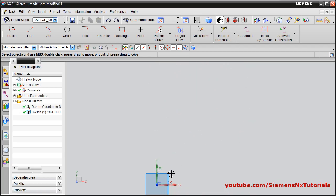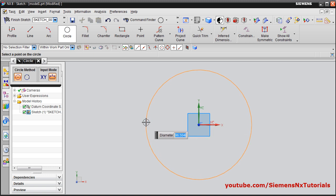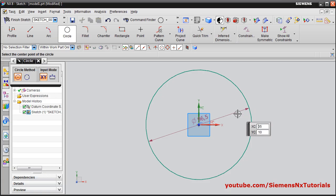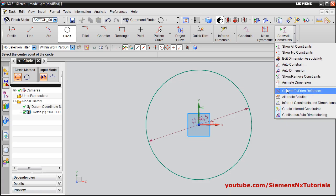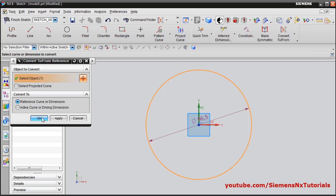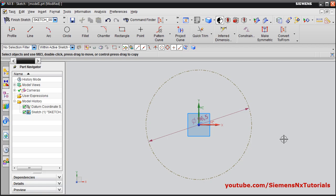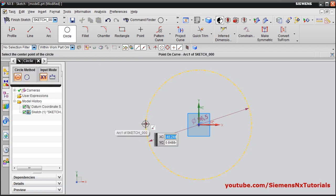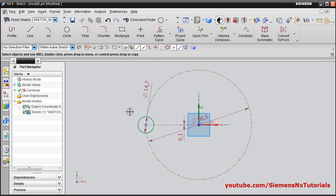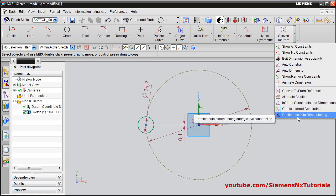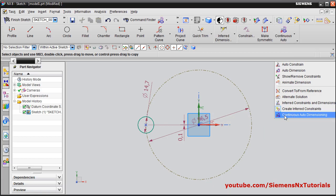Next, suppose I want to create a polar pattern. I will create a reference circle. To convert a circle into a reference element, click show all constraints and click on convert to or from reference. Select the object and say apply, so it will be converted into a reference object — it can be used as reference only and will not be an actual entity. I will create one circle at the quadrant position. I will turn off continuous auto dimensioning so it will not create dimensions automatically.